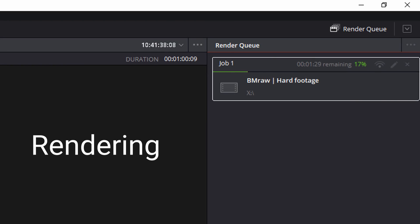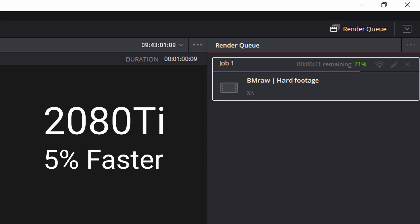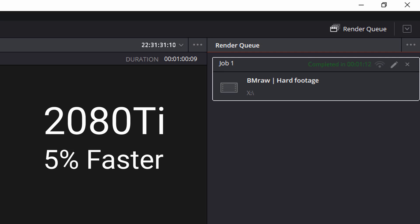Next up is the rendering test. I wanted to see if the new card was a little bit faster, and sure enough it was only 5% faster than my 1080 Ti.